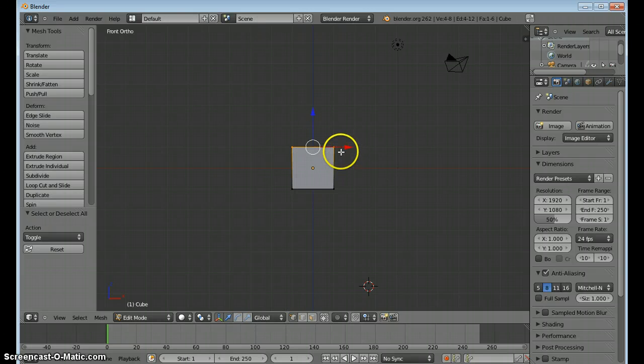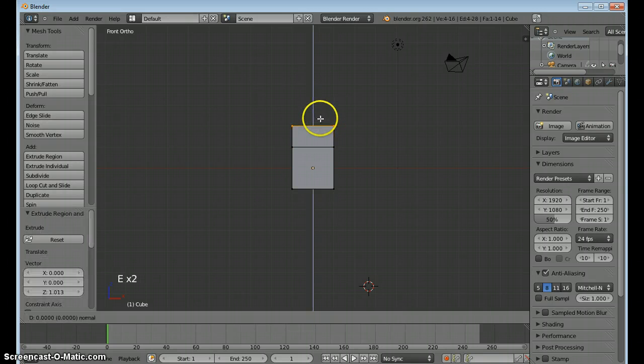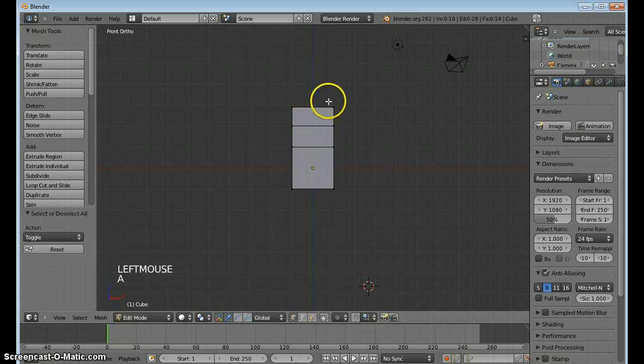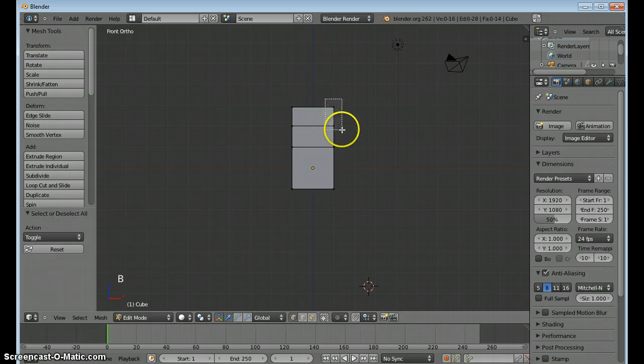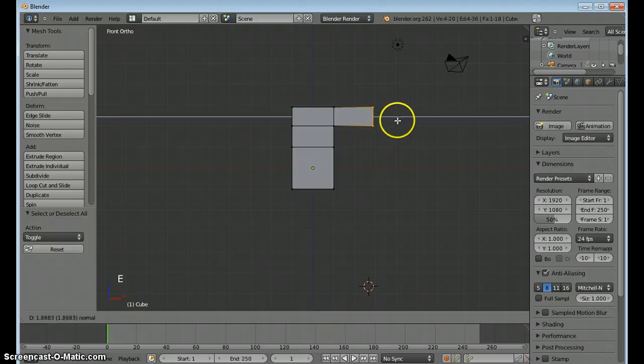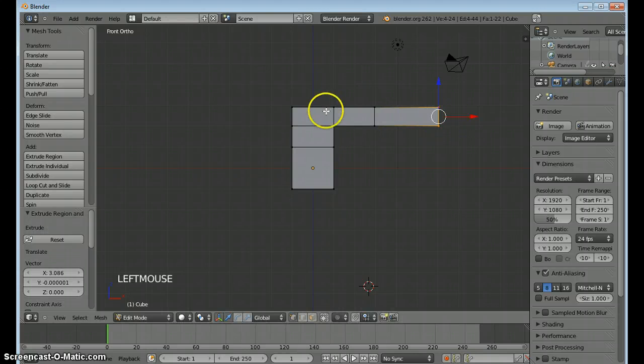Set of vertices, E to extrude, I'll go straight up. Do that one more time. Deselect, box select these vertices, E to extrude out, E to extrude out a second time.